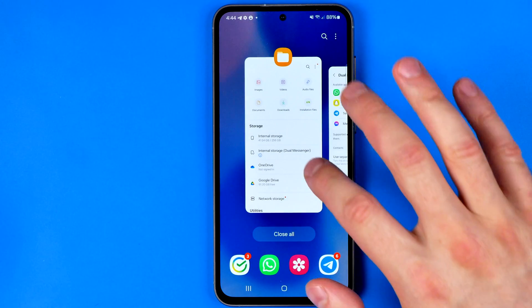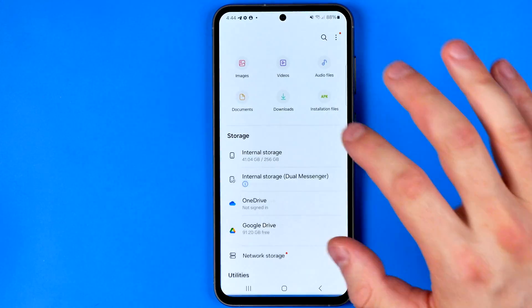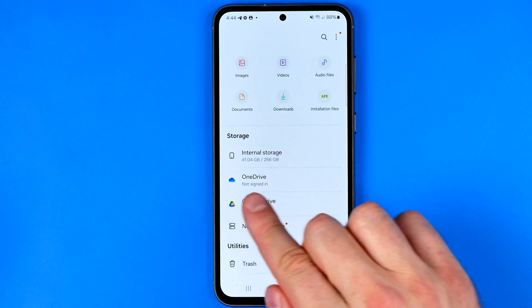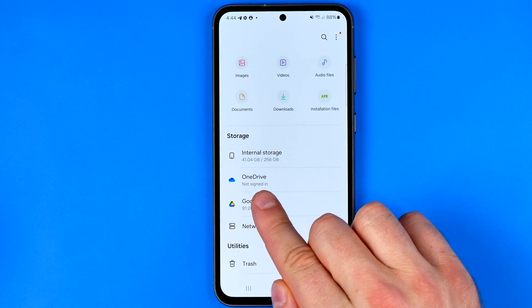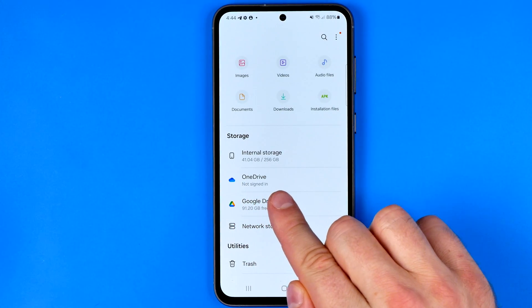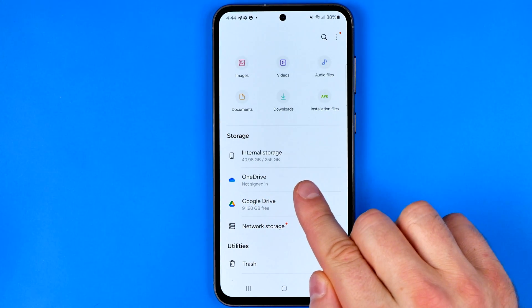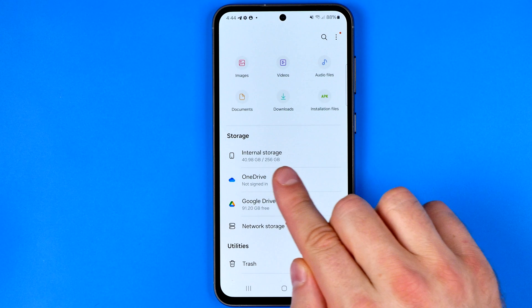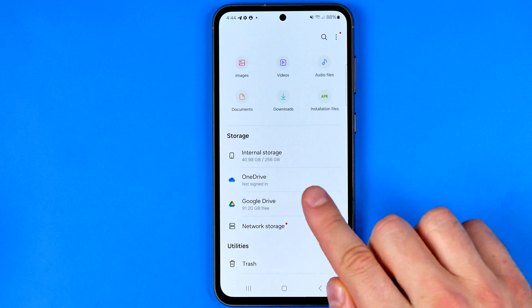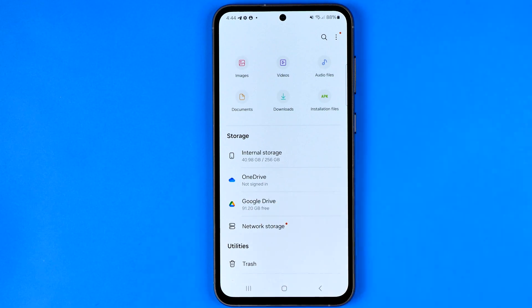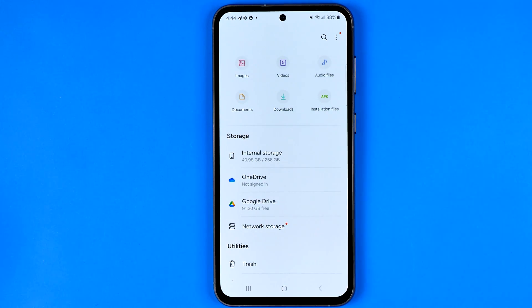Once it is done, just go back to your Files app. As you can see, the internal storage Dual Messenger folder is now gone. That's it — if this video was helpful, don't forget to hit the like button.